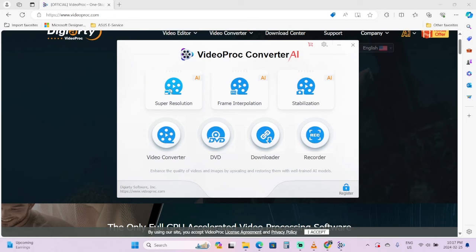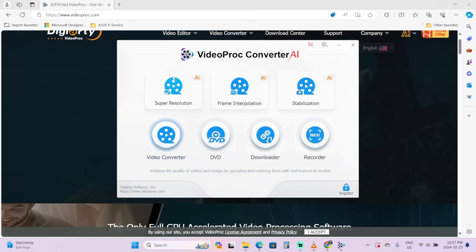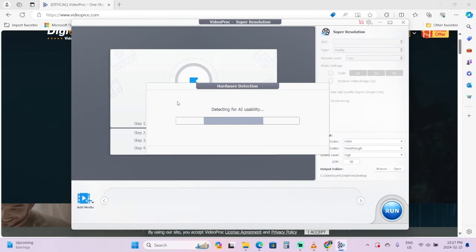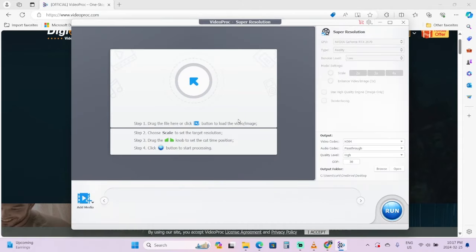Then I'm going to click on Super Resolution. You will notice that you can convert all sorts of different codecs, do DVD burns, download and convert videos, stabilize them - all these different things. But we're looking at Super Resolution here. It's an AI feature. It's gone ahead and detected everything - even detected my graphics card.